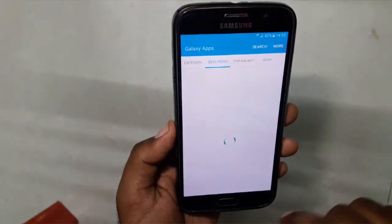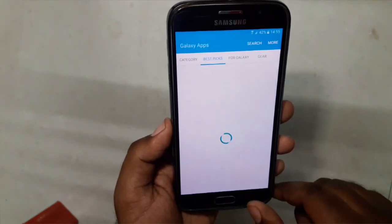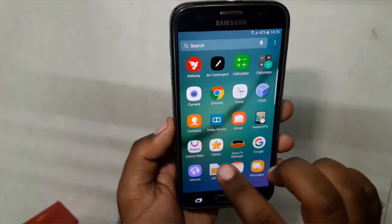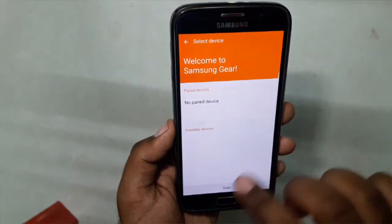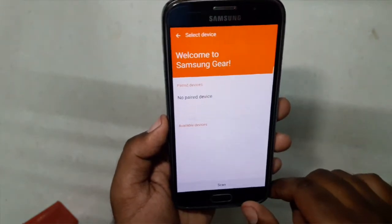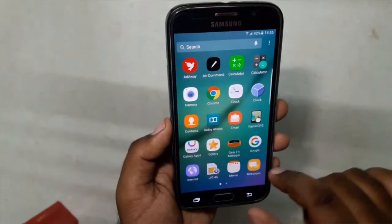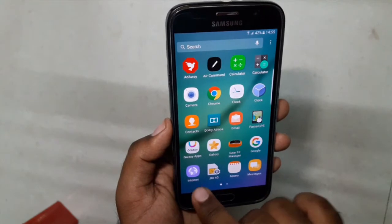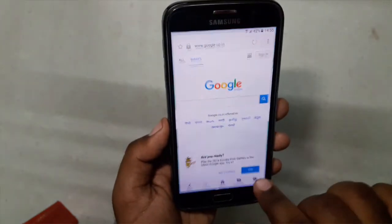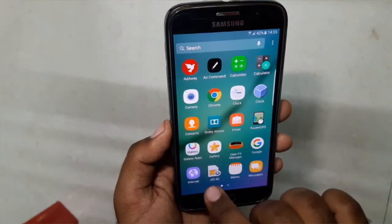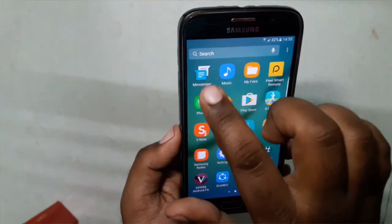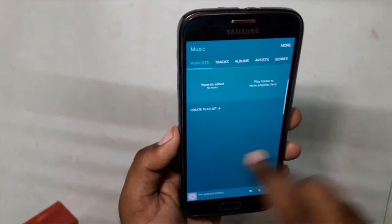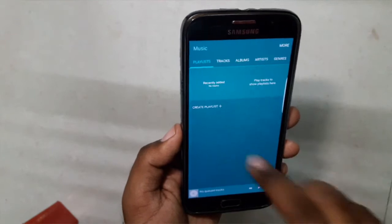We have the Galaxy App Store, Gallery which I've already shown, Gear Fit Manager — I haven't used any Gear device so I can't say much about this. We have Google, the Note UX browser which I've already shown, SIM Toolkit, Memo, Messaging, and Google Messaging. The music player is a new one.